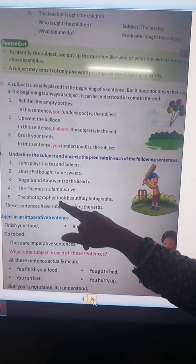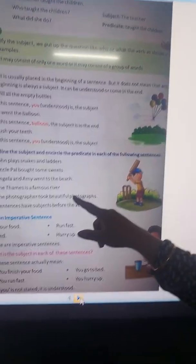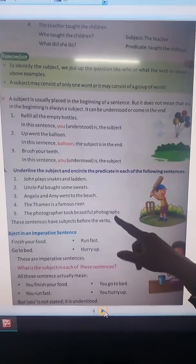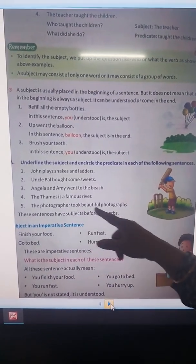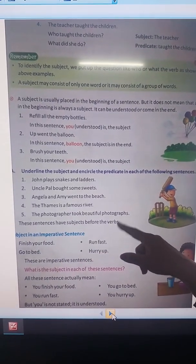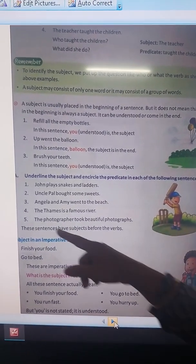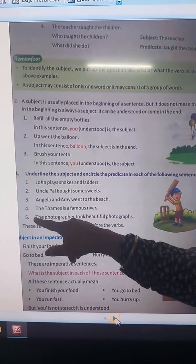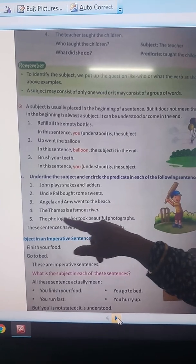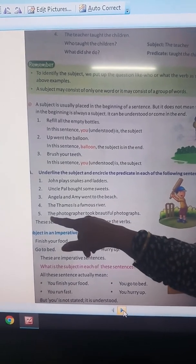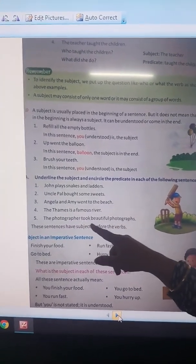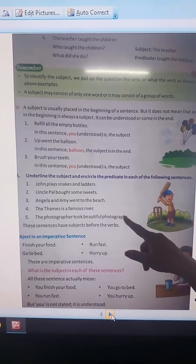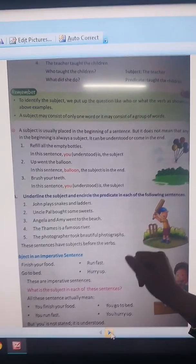The photographer took beautiful photographs. Who took beautiful photographs? The answer will come: The Photographer. So the photographer is subject and the rest part will be predicate.